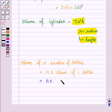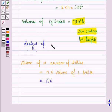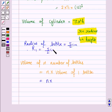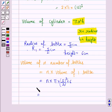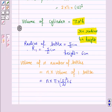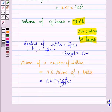Now the radius R1 of each bottle is 5 by 2 cm, and the height is 6 cm. So the volume of N number of bottles is N into pi into (5/2) squared into 6. This is the volume of N number of bottles. Let's call the volume of the hemispherical bowl as A and the volume of N bottles as B.